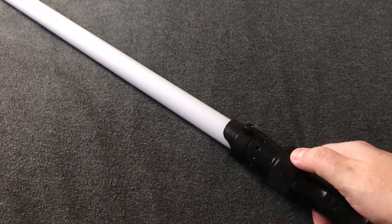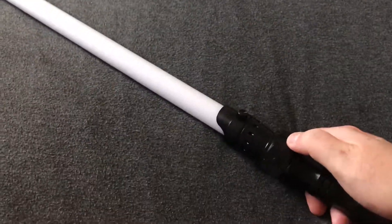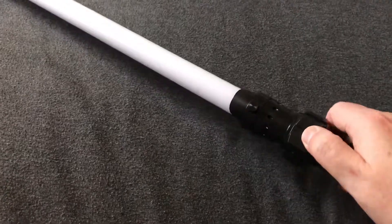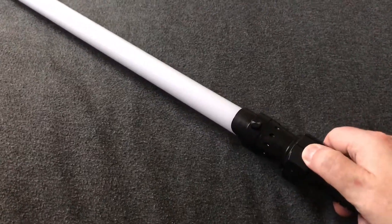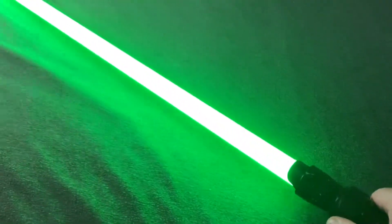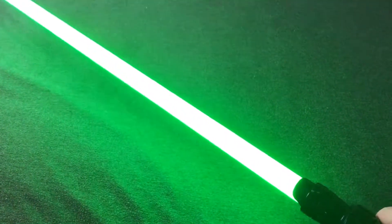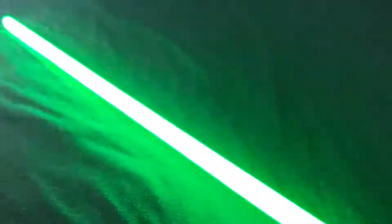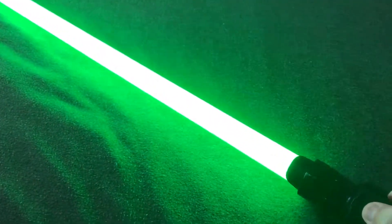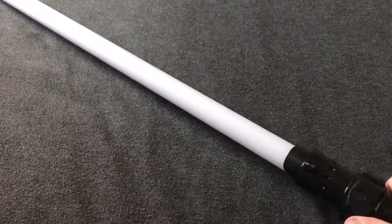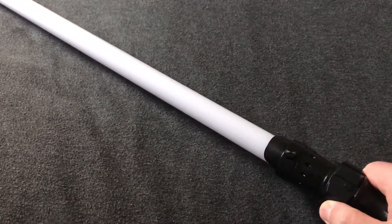And this is again Genesis Custom Sabers Hero font. And I think that's it.